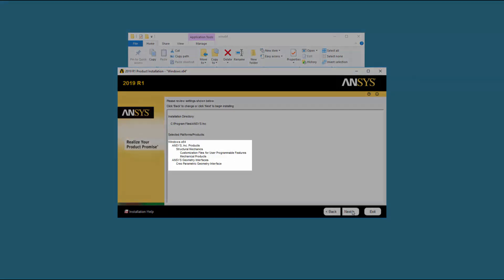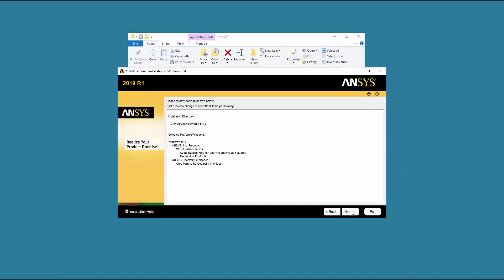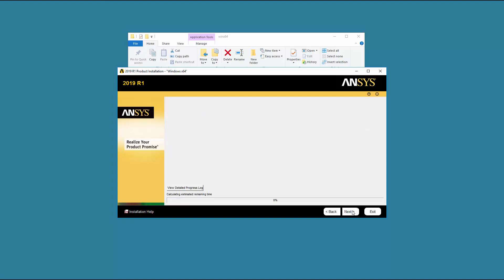Confirm the products to be installed. Should you not see a product you wish to install, you can use the Back button to return to the product selection screen. Click Next to start the installation.